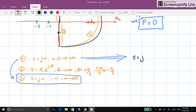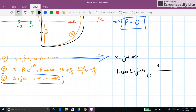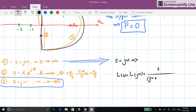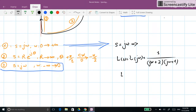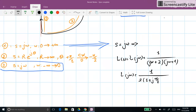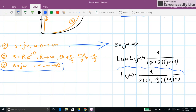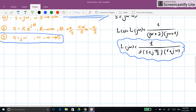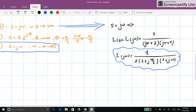For the first segment, s equals jω, so L(jω) equals 1 over (jω+2)(jω+1). It's better to write L(jω) in Bode form, which gives 1/2 times 1 over (1 + jω/2)(1 + jω). This is especially important in systems with poles or zeros on the right half plane, as it makes finding the phase easier.